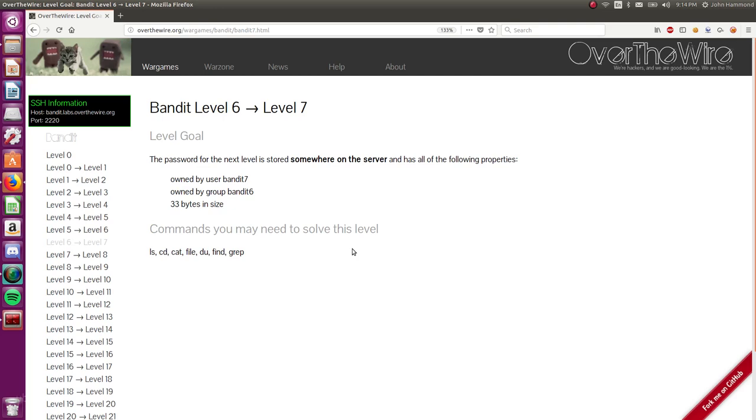Hello, what is going on everybody? My name is John Hammond and welcome back to another OverTheWire video.